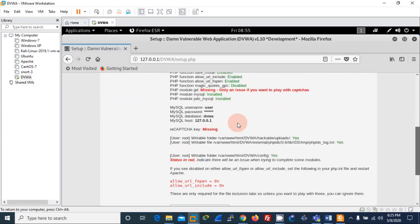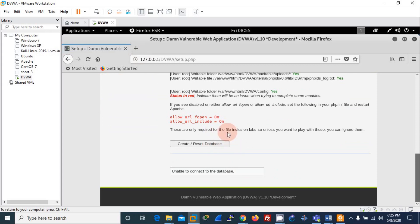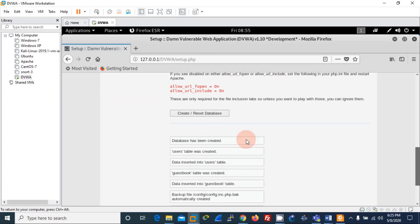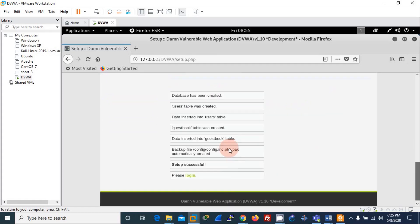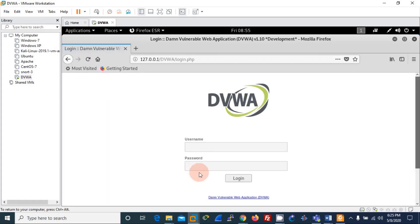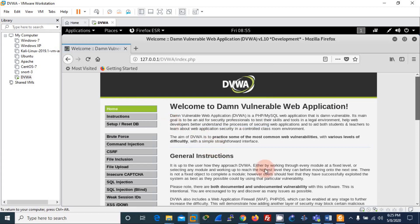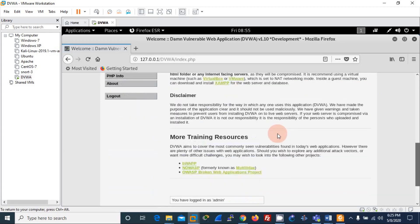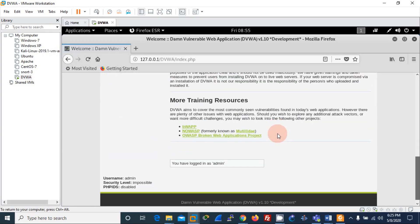You can see a couple of configuration parameters on the setup page. The first thing you need to do is click 'Create / Reset Database'. Your database will be successfully created and it should automatically redirect you to the login page. The login credentials are: username 'admin' and password 'password'. And voilà — DVWA is successfully installed on Kali Linux.